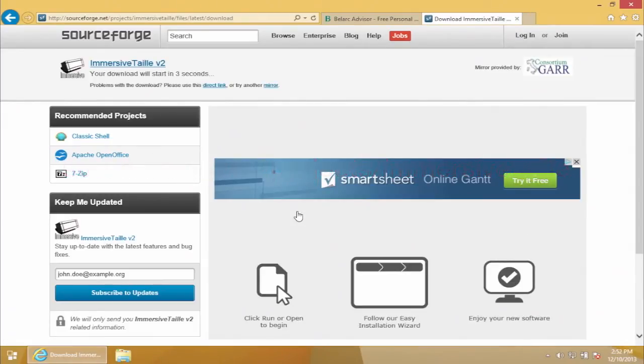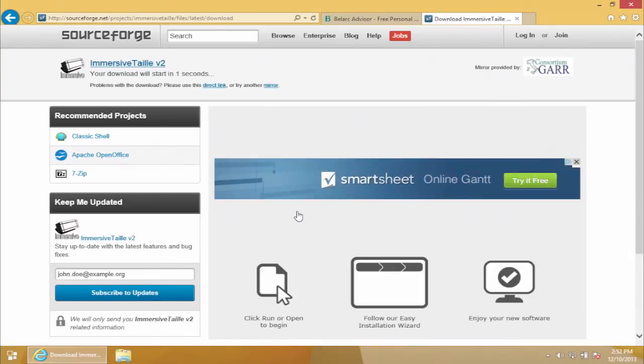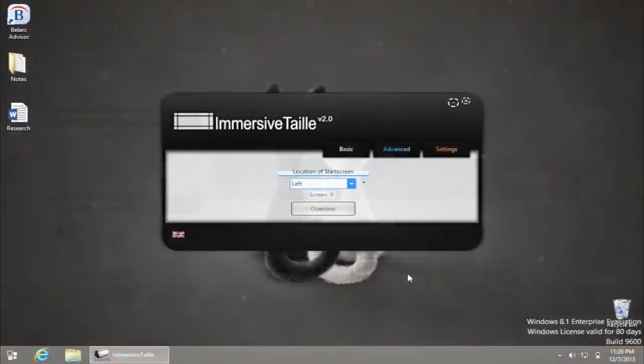Download the software package and run it on your computer. The program window of Immersive Tail will pop up on your screen after you've restarted your Windows.